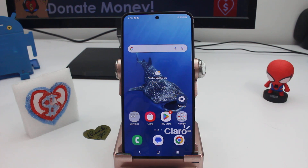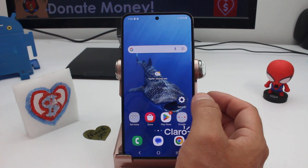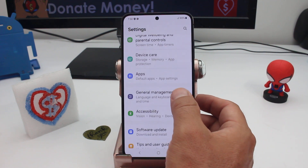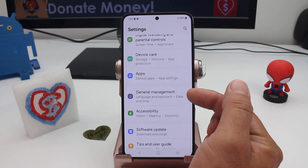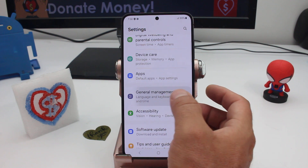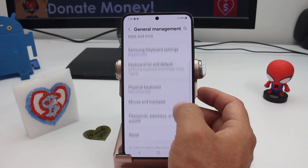If you're having problems with your internet, wi-fi, bluetooth communication, all you have to do is go to Settings, go down and find the option called General Management. Here you're going to enter and find the option called Reset.